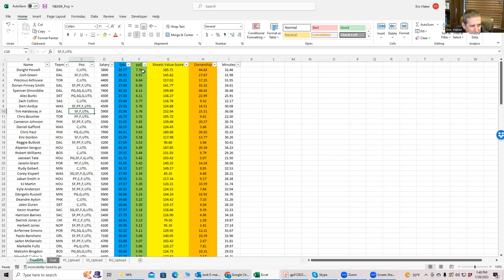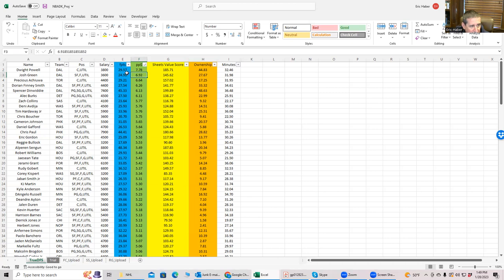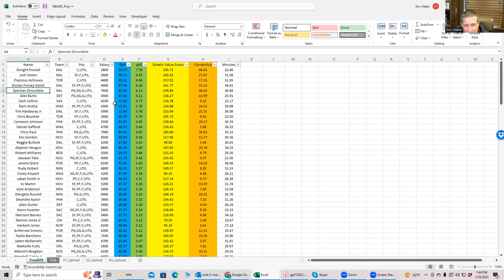And I do see that both Dwight Powell and Josh Green rate really, really strongly because it's because Luka is out. So this is pretty strong. Other guys we already saw, Dinwiddie, very strong play. And another thing I'd like to look at is the inverse of the Sheets value score analysis. Like, the Sheets value score analysis, I was trying to find cheap guys that rated really high on the Sheets value score.